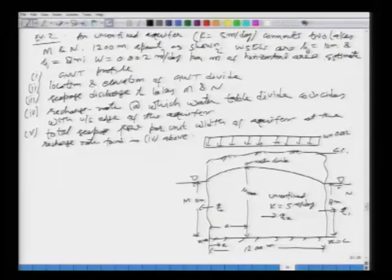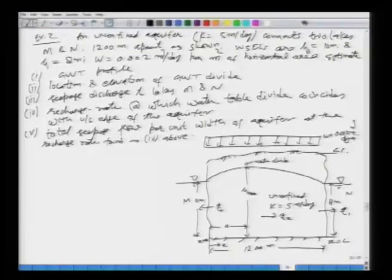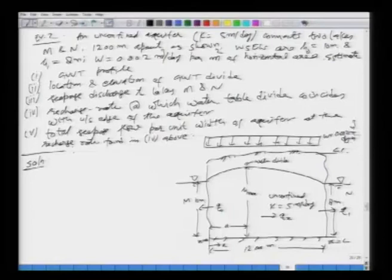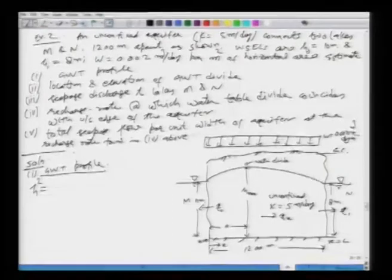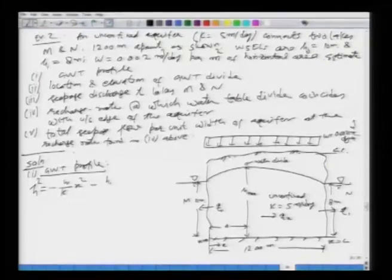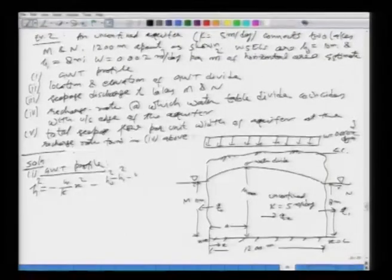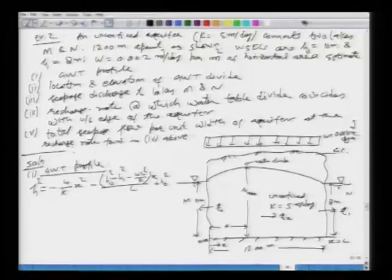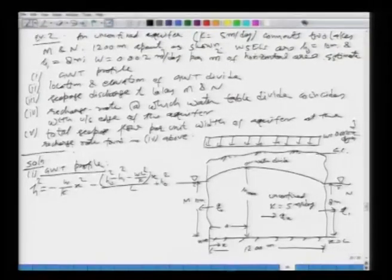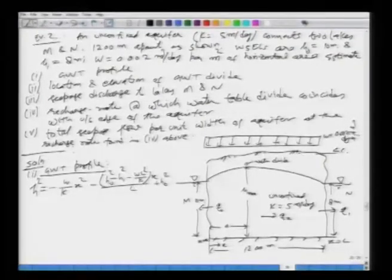The recharge rate is given in units of meter cubed per day per square meter of horizontal area. Let us start looking at the solution. The first part is the groundwater table profile.